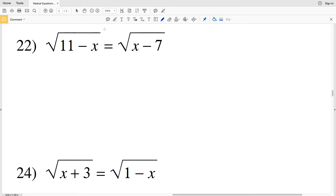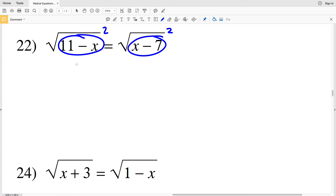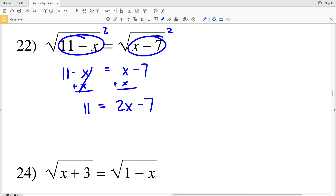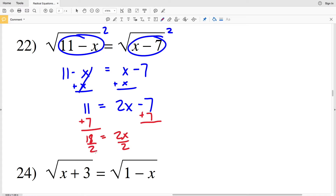Number 22: we have the square root of 11 minus x equals the square root of x minus 7. When we square both sides, what's left on each side is what's within the square root — so we'll have 11 minus x on the left and x minus 7 on the right. I'll add x to both sides, giving us 11 on the left and 2x minus 7 on the right. Then add 7 to both sides to get 18 equals 2x.